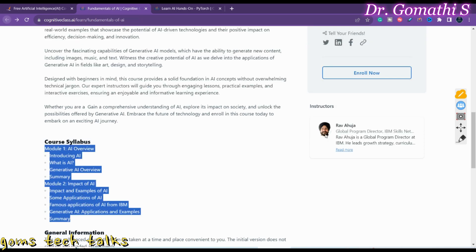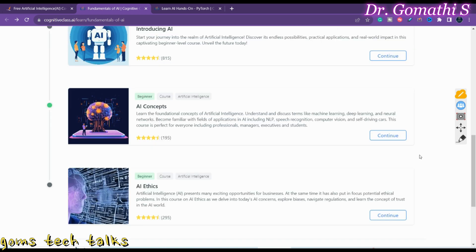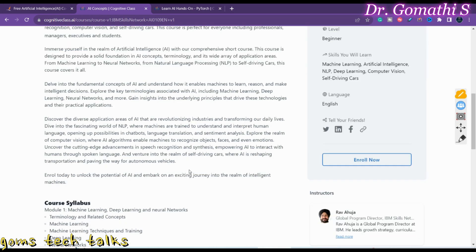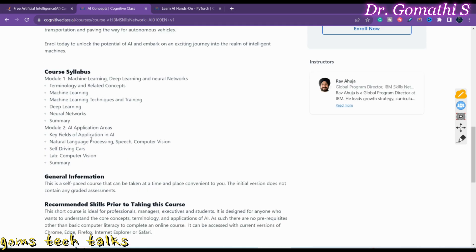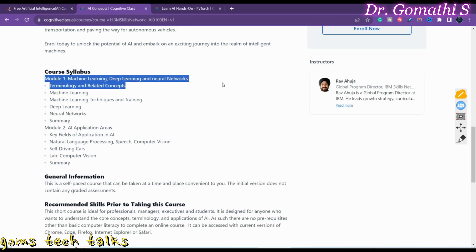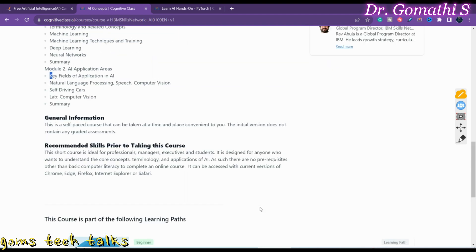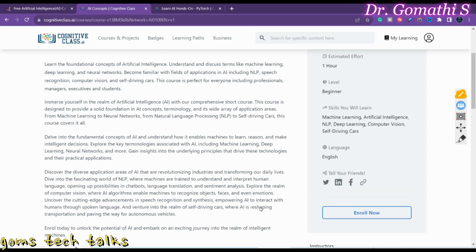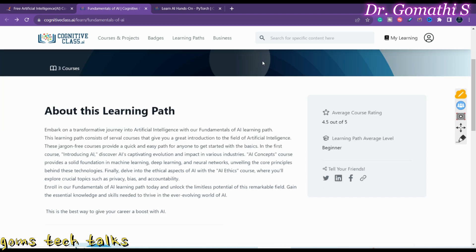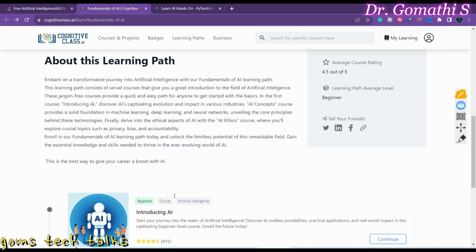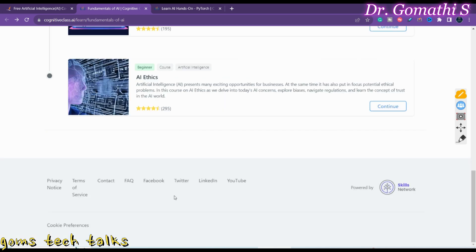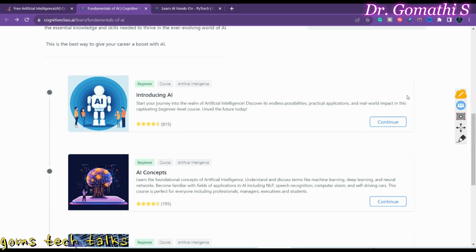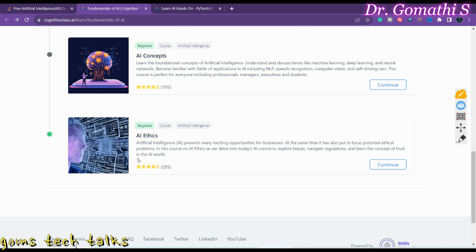If you go and click on the second thing, AI concepts, and click continue, it will take you to the complete information about that particular course - what you will be learning and how to enroll. The syllabus is machine learning, deep learning and neural networks, and AI application areas. You have one hour to complete this. So this is three courses - upon completing one course you'll be getting a certificate, and after completing these three courses you'll be getting a certificate. This will be definitely useful for you if you want to know the